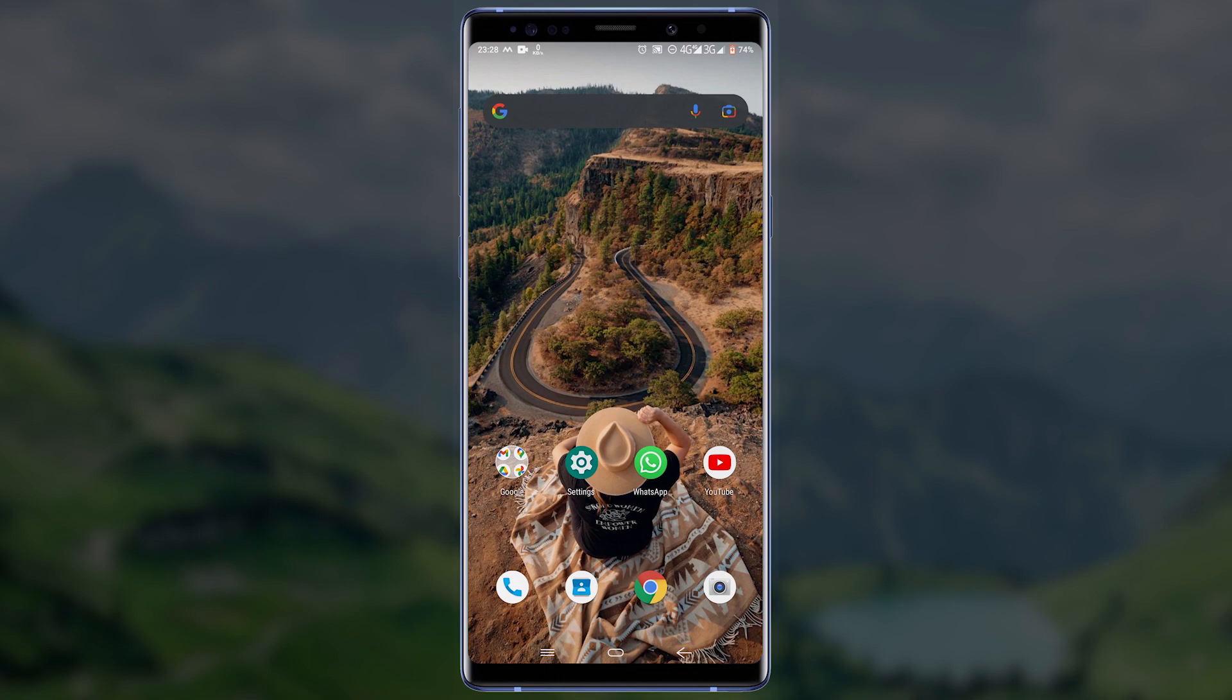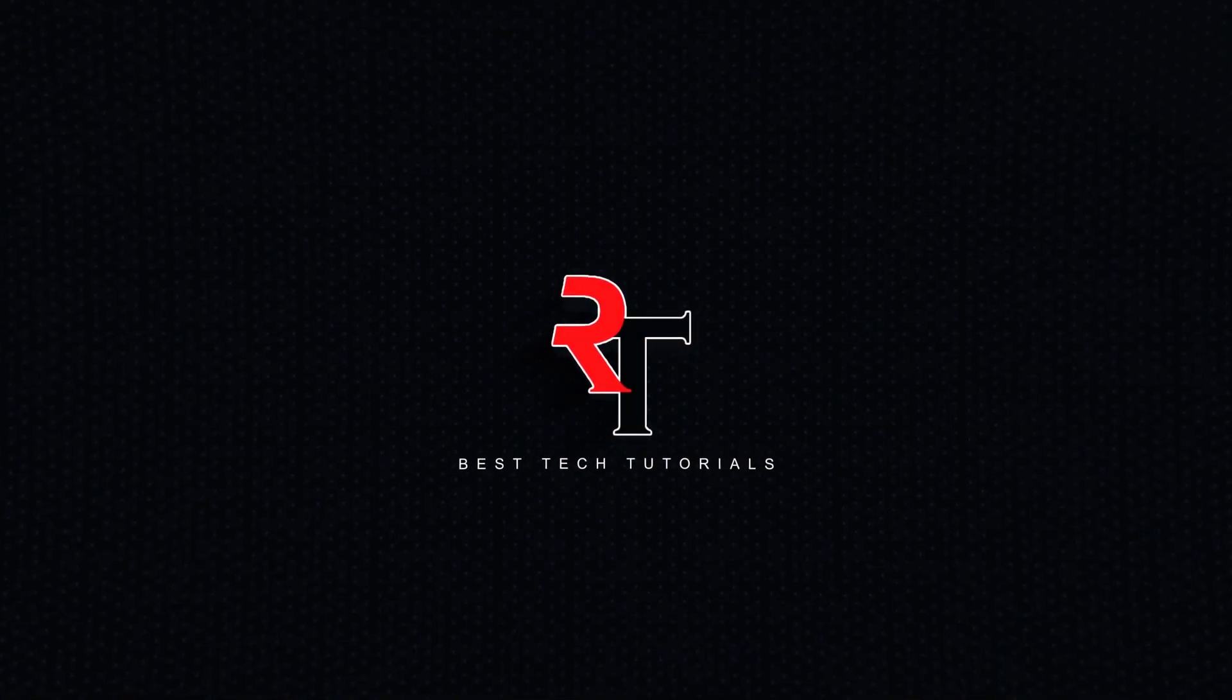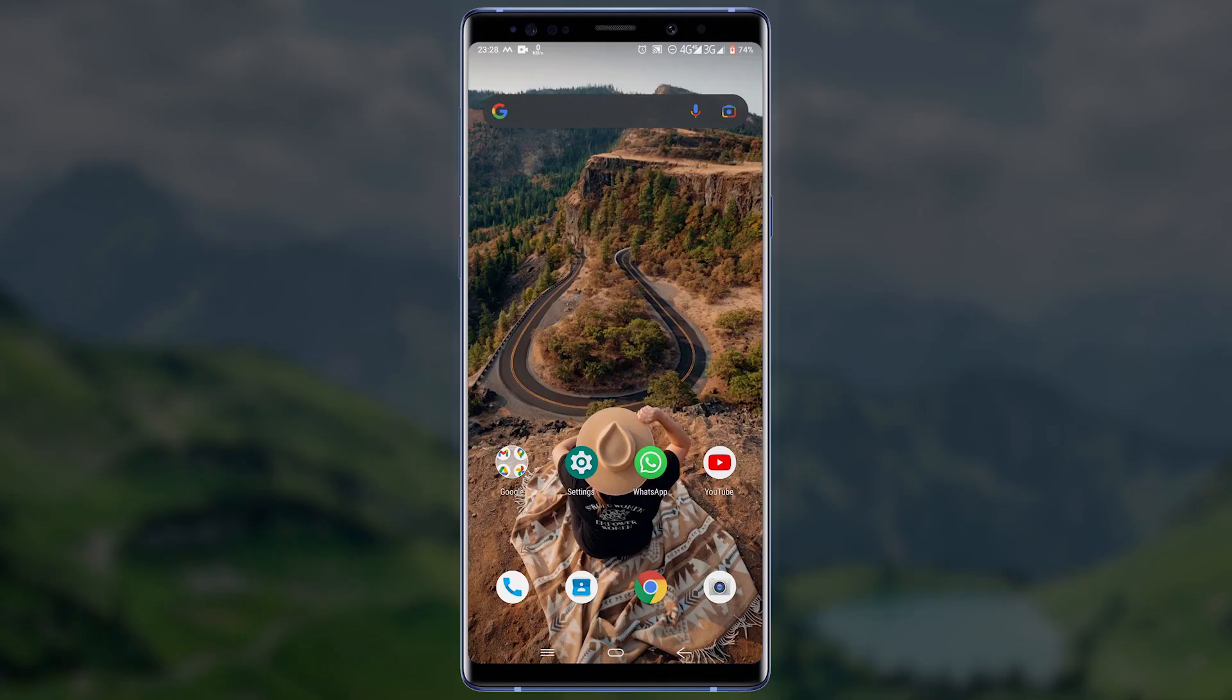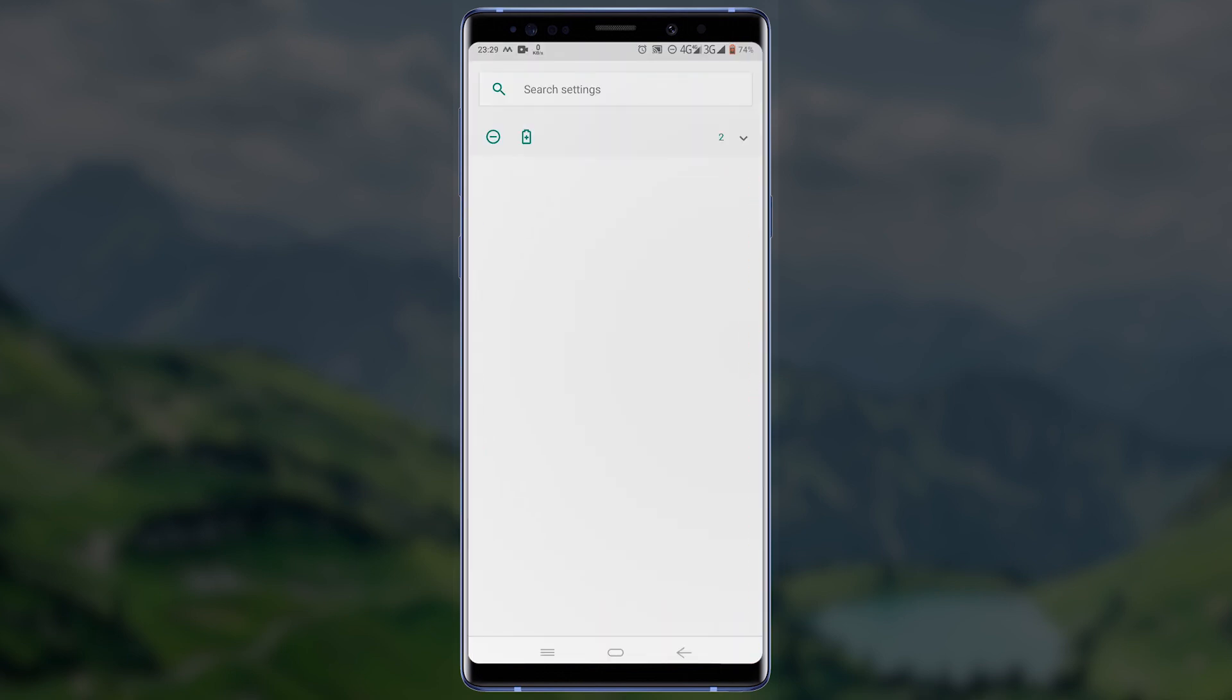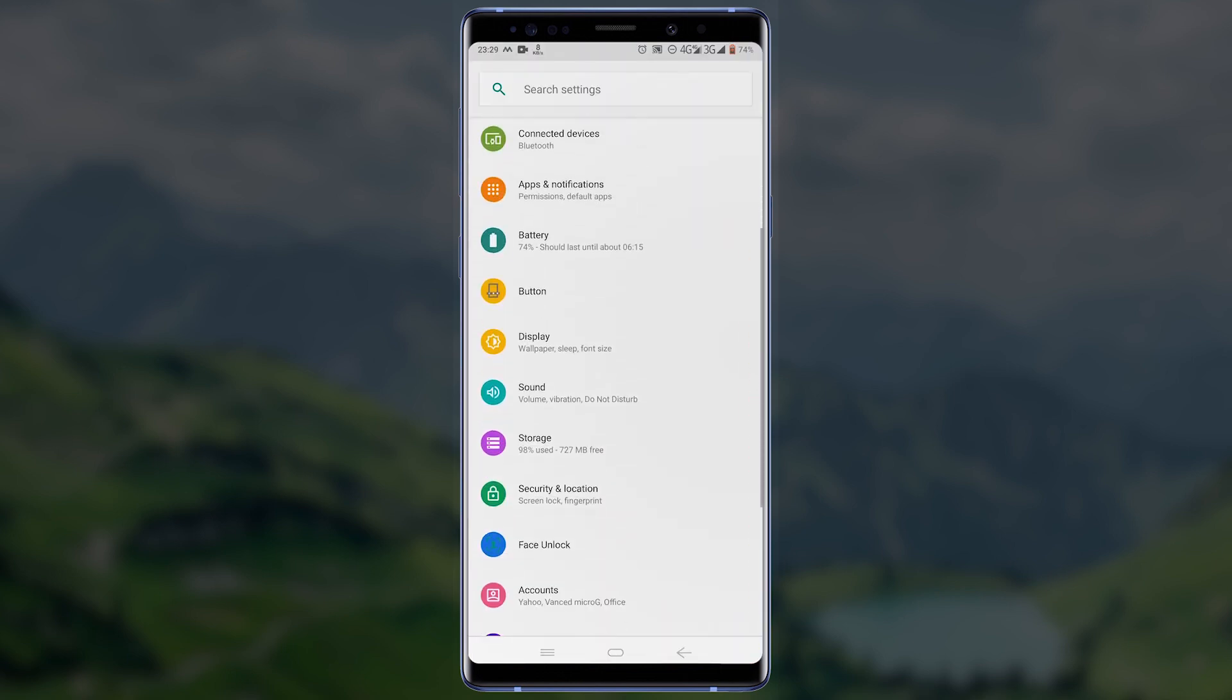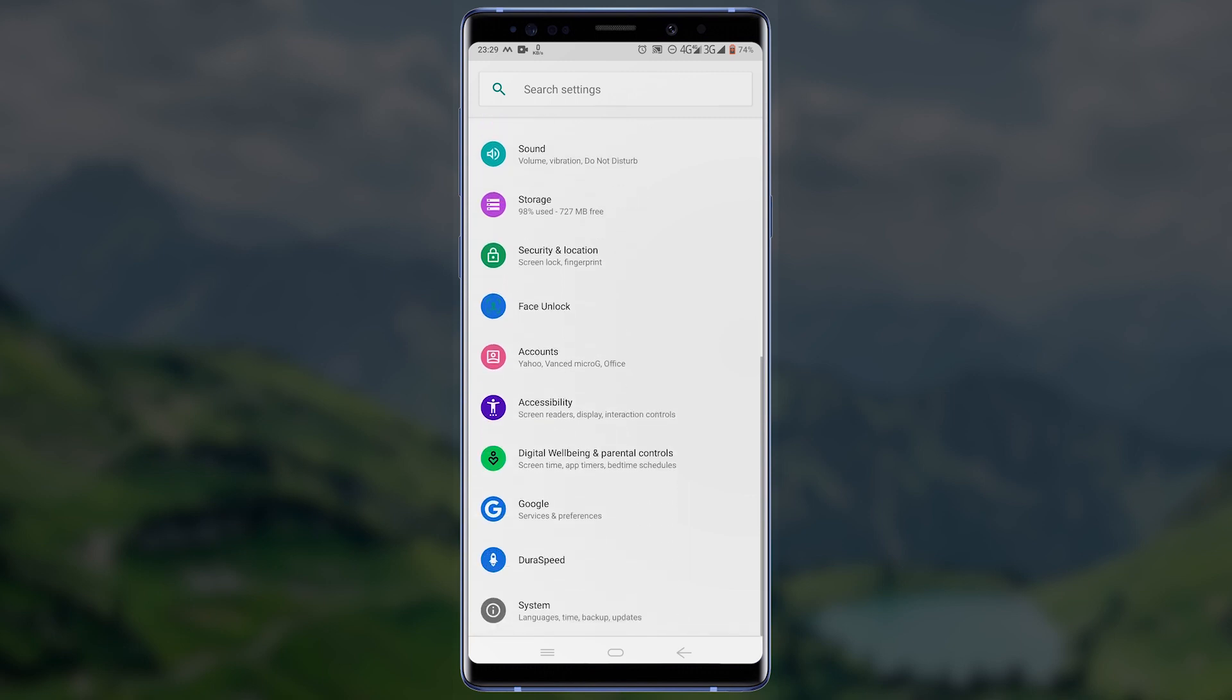To begin, go to Settings. On the settings page scroll down and tap on About Phone.